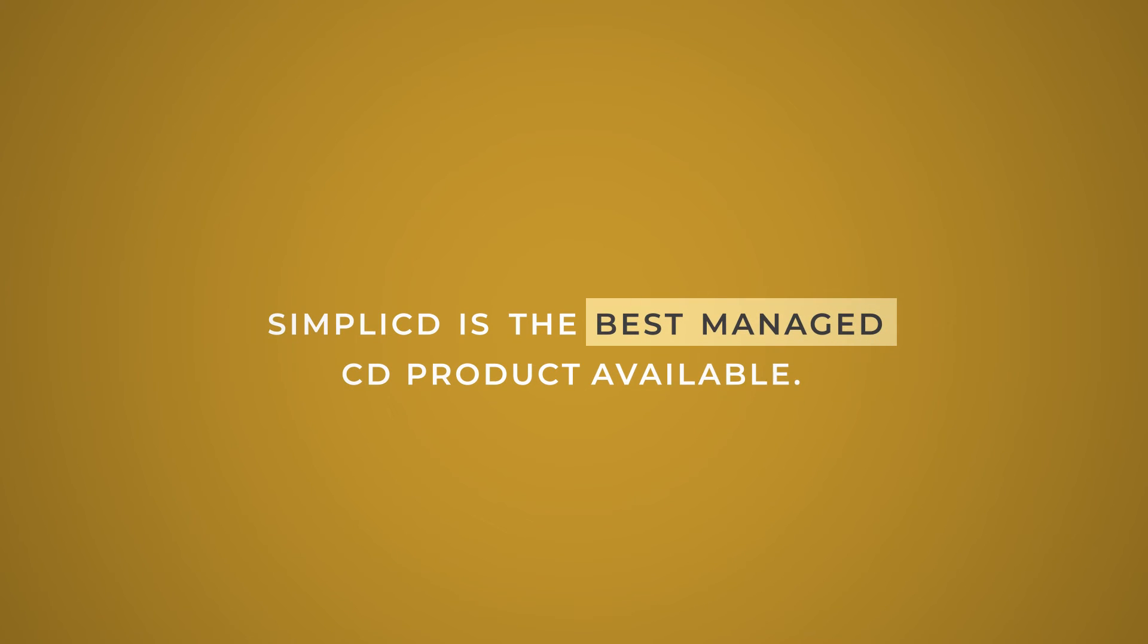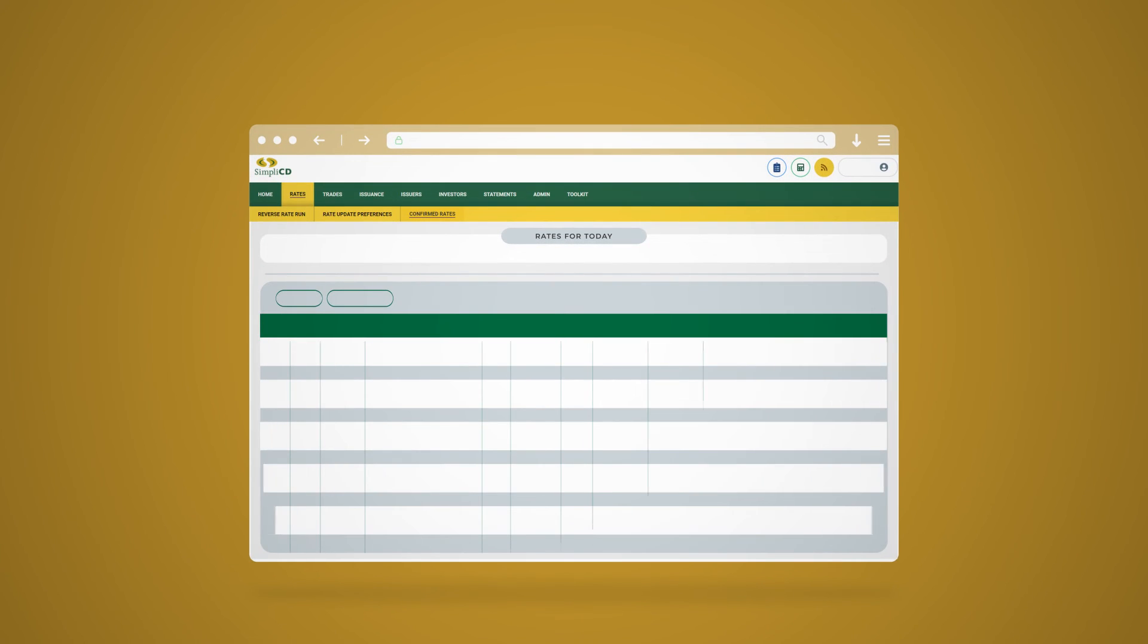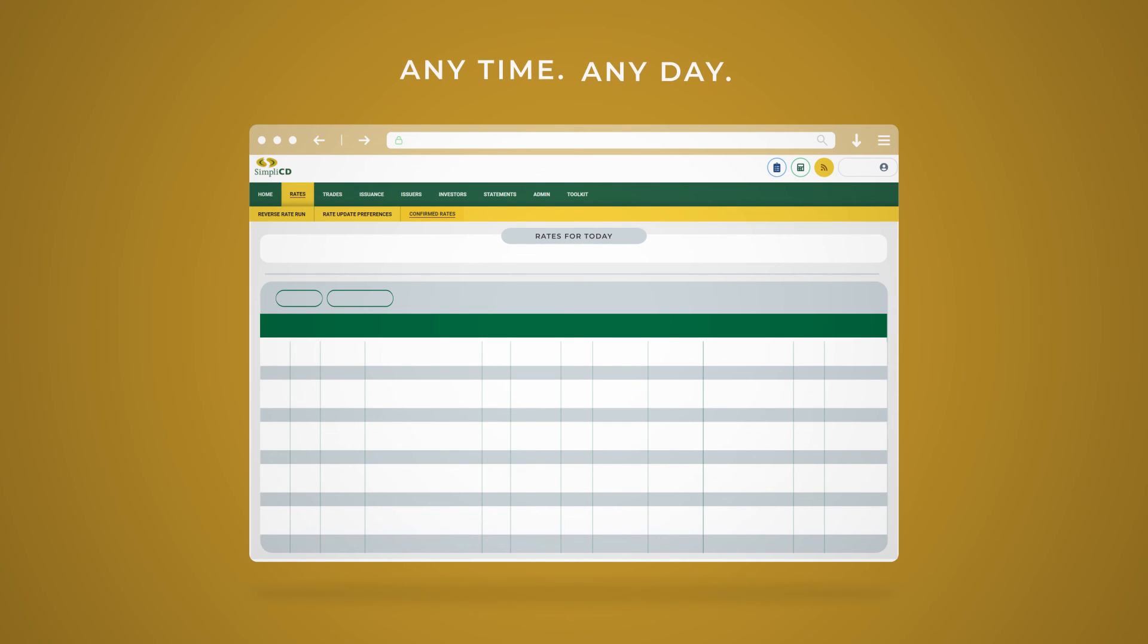What's more, Simplicity has an online portal where you can shop rates and make CD purchases at any time of any day based on your preferences.